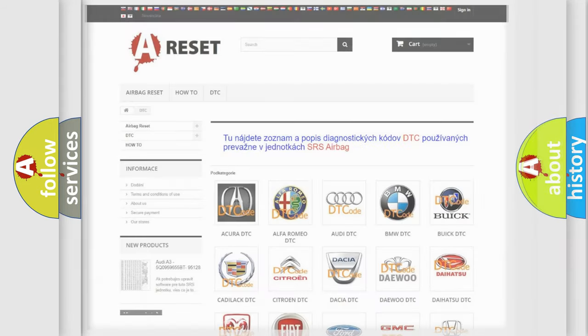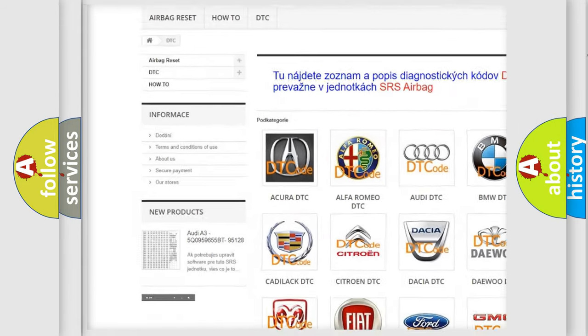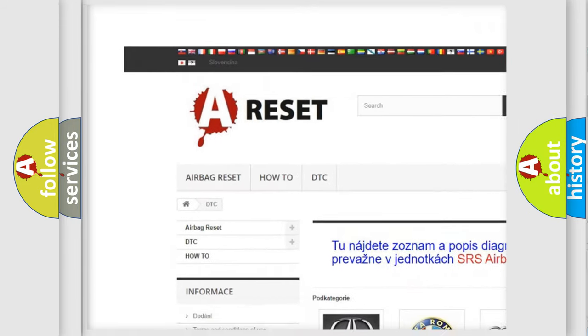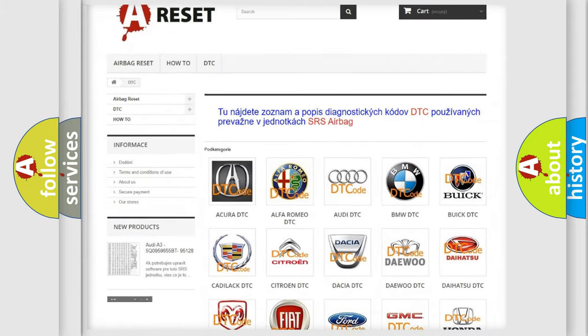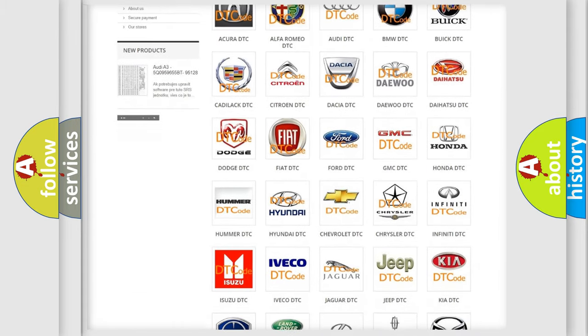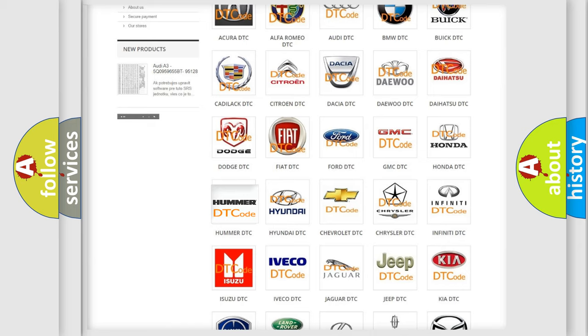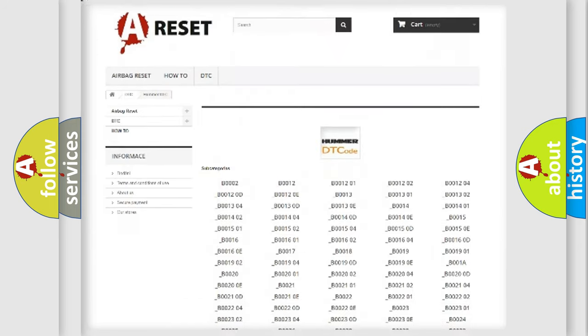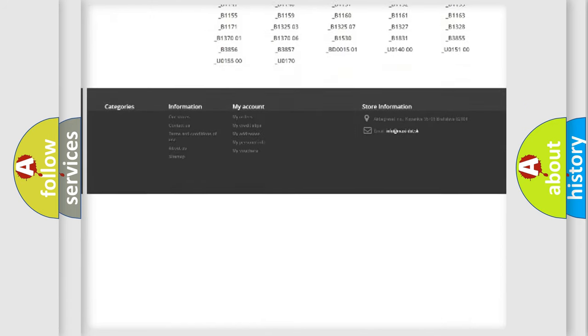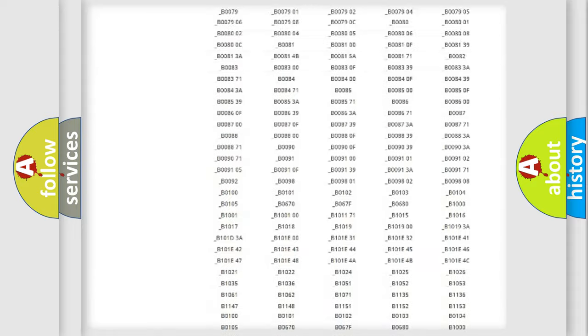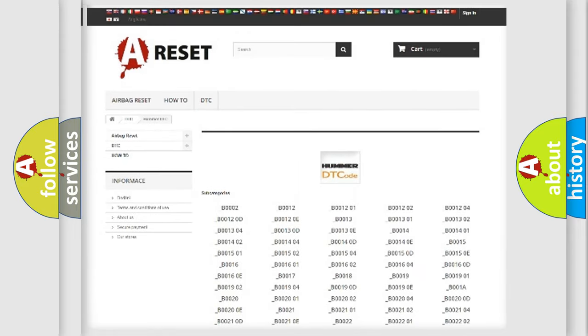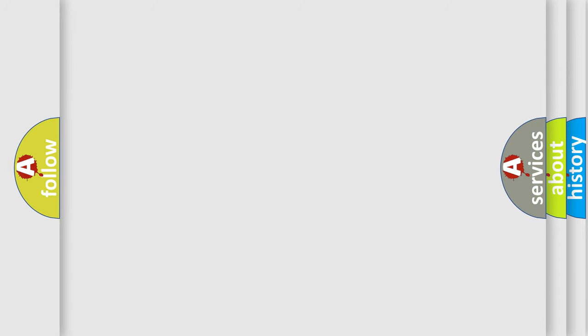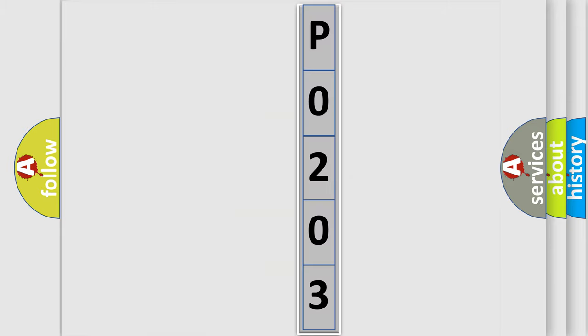Our website airbagreset.sk produces useful videos for you. You do not have to go through the OBD2 protocol anymore to know how to troubleshoot any car breakdown. You will find all the diagnostic codes that can be diagnosed in vehicles, and many other useful things. The following demonstration will help you look into the world of software for car control units.